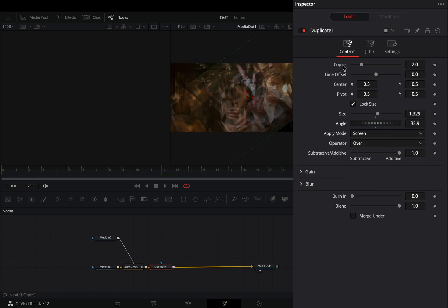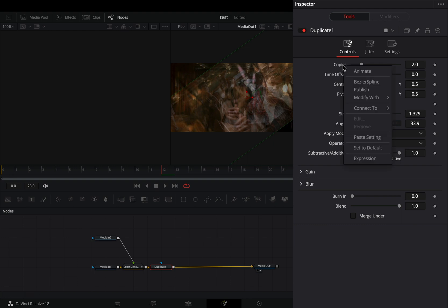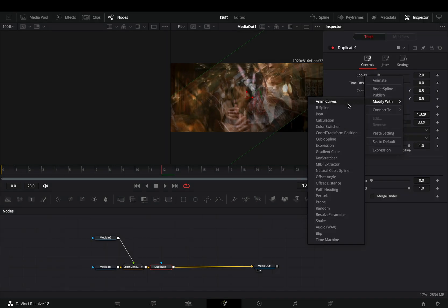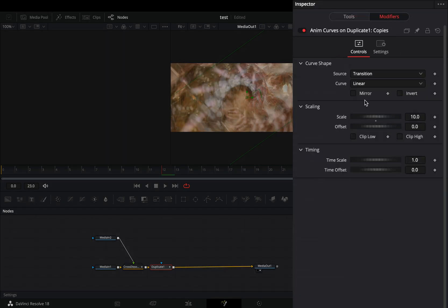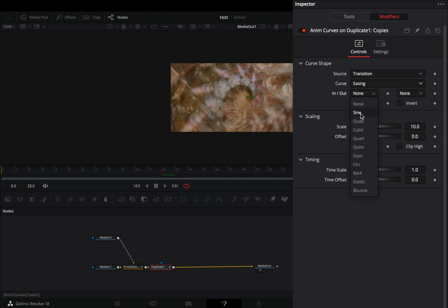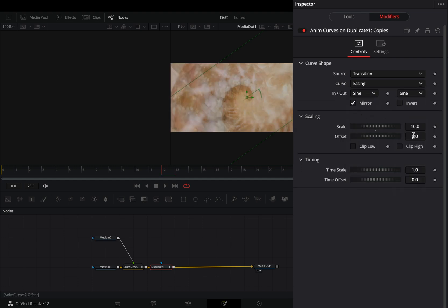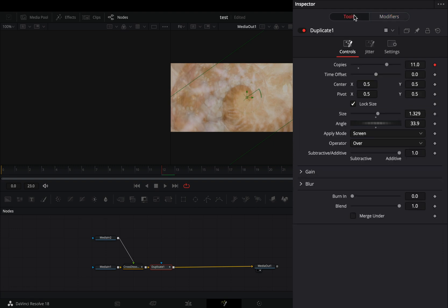Right-click to the copy slider, select to modify it with anim curves, and go to the modifiers tab. Change the curve to easing, set the in and out to sign, and check the mirror box. Increase the offset to 1 and go back to the tools tab.